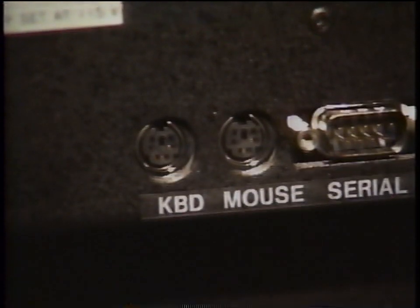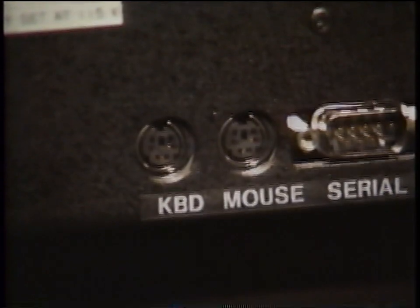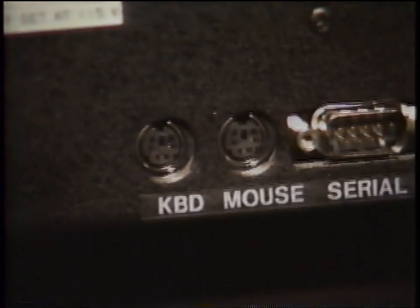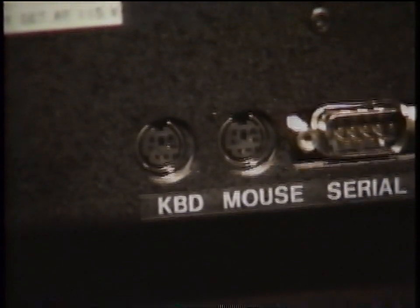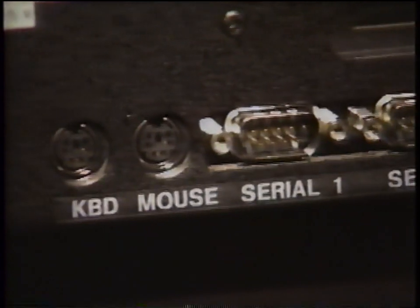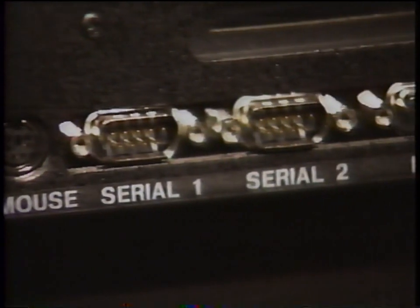Next to it, you will see the dedicated mouse port for a PS2-style mouse. If you purchase a mouse with a PS2 connector, it will plug in here.